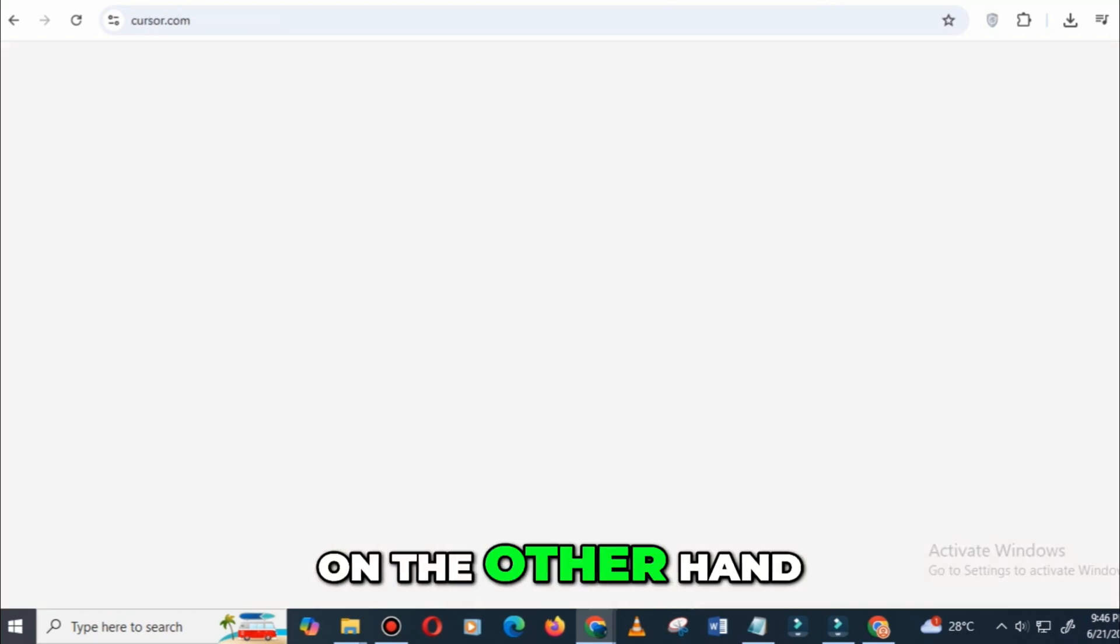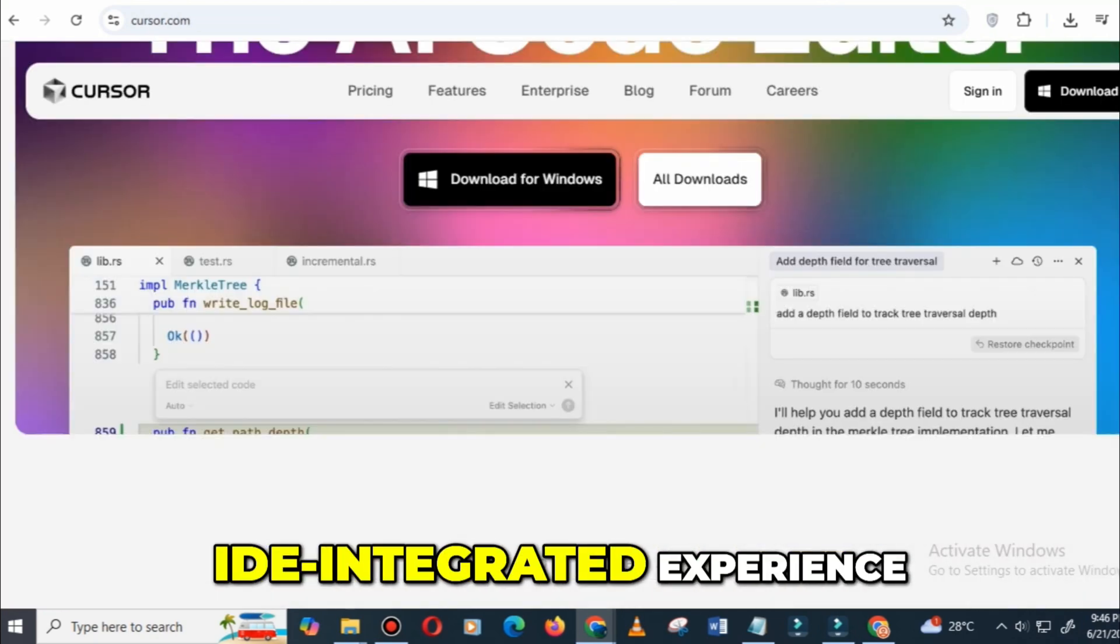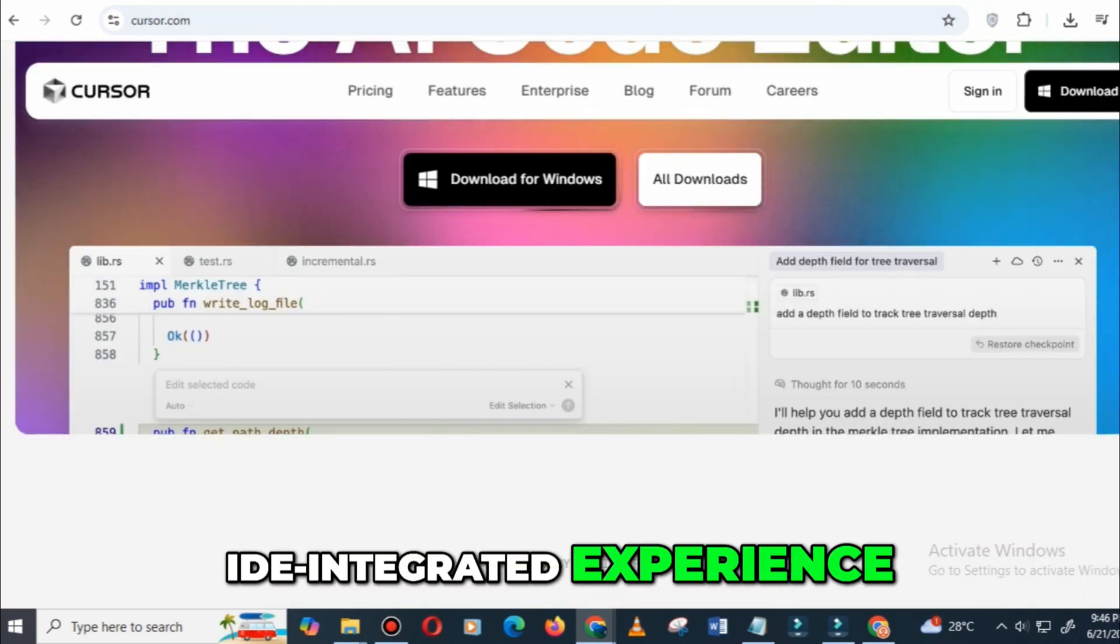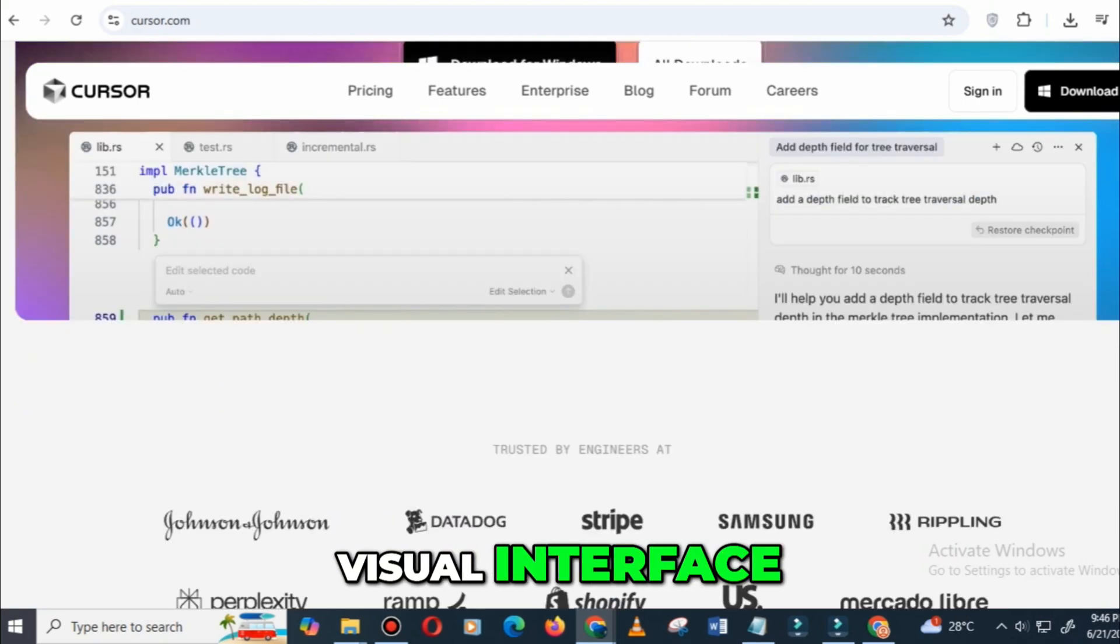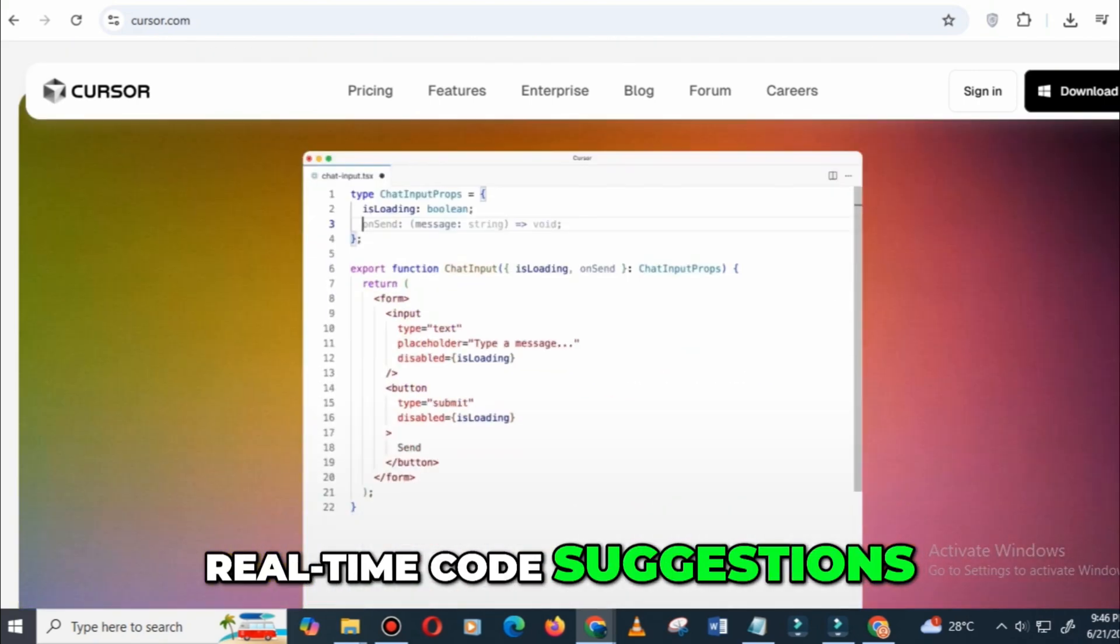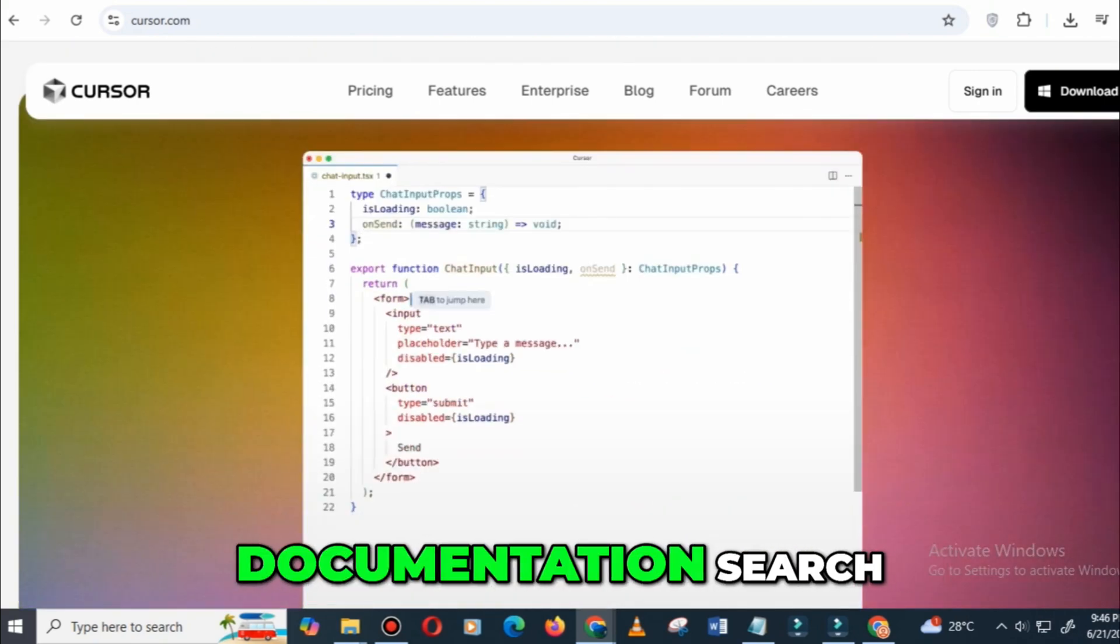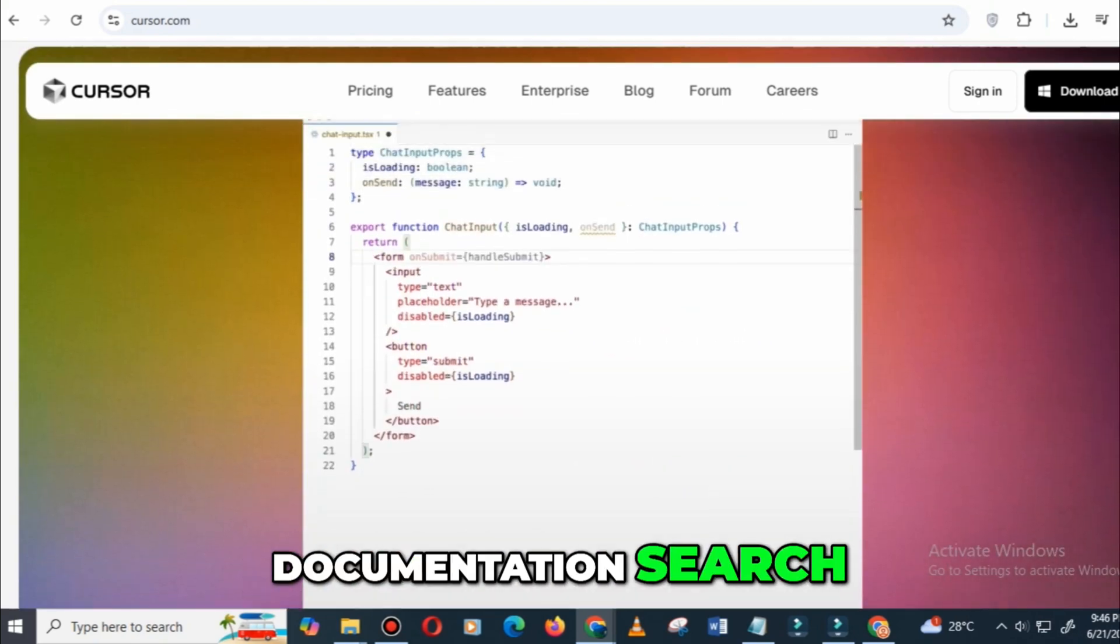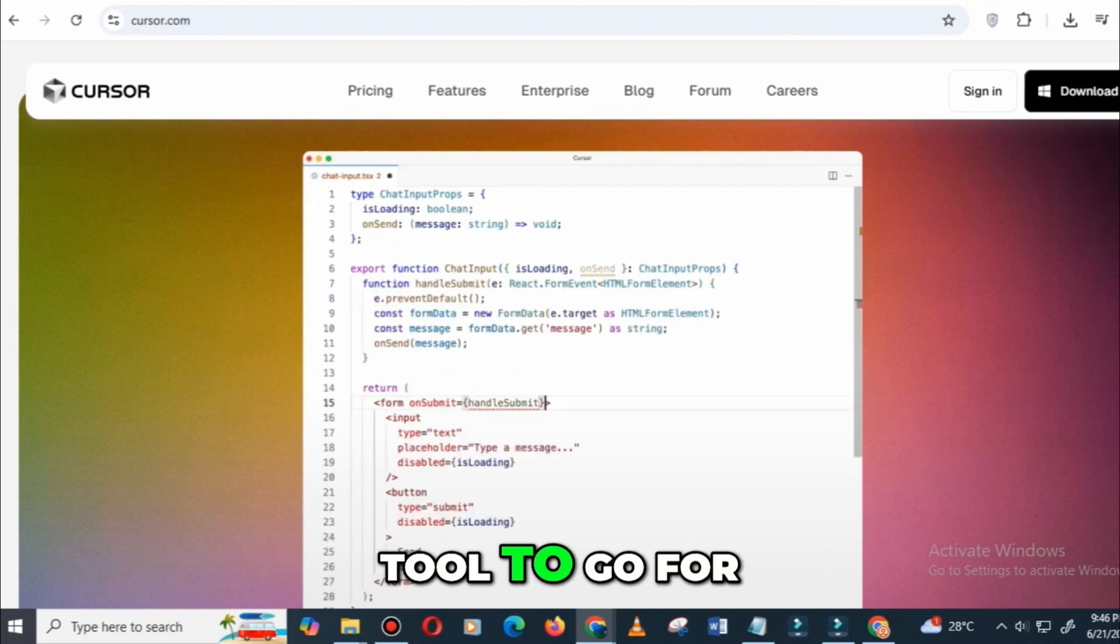On the other hand, Cursor AI offers a more IDE-integrated experience. If you prefer a visual interface, real-time code suggestions, and seamless integration with documentation search, then Cursor AI is the tool to go for.